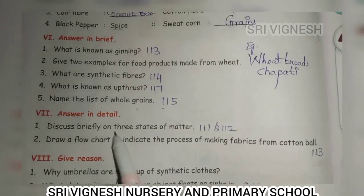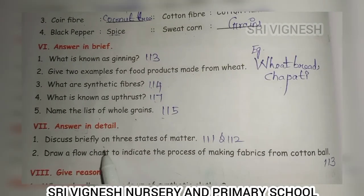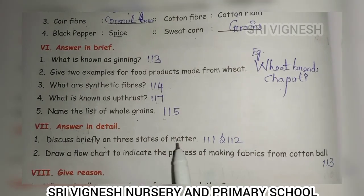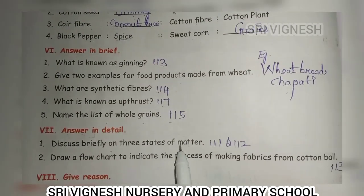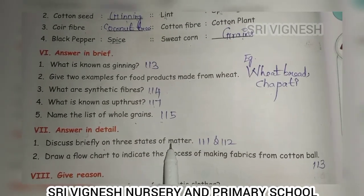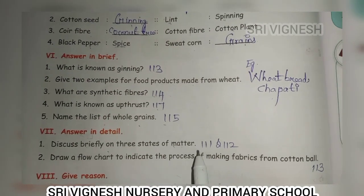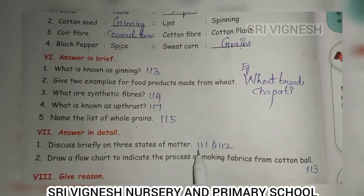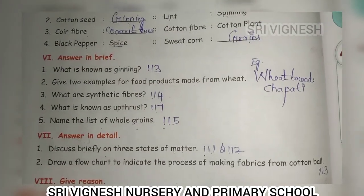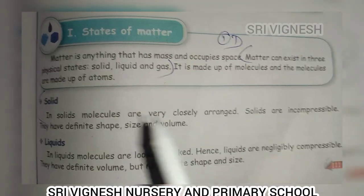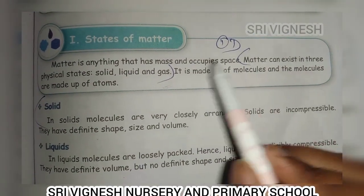Next, answer in detail — discuss briefly on three states of matter. Three states of matter: solid, liquid and gas. The answer is on page 111 and 112.